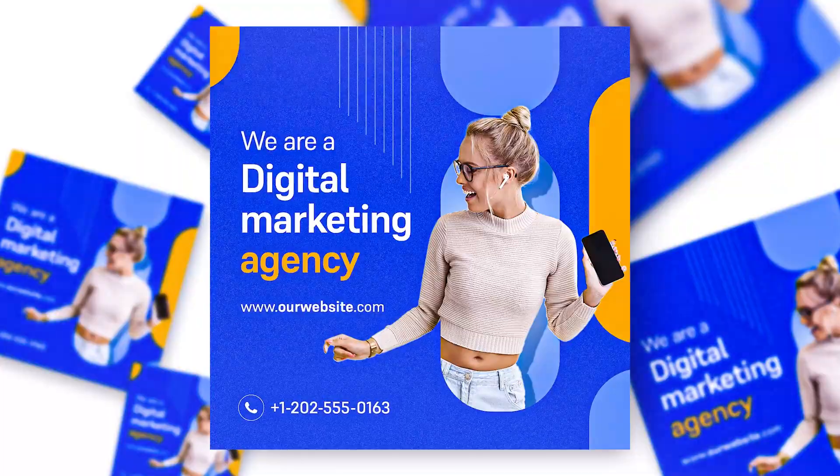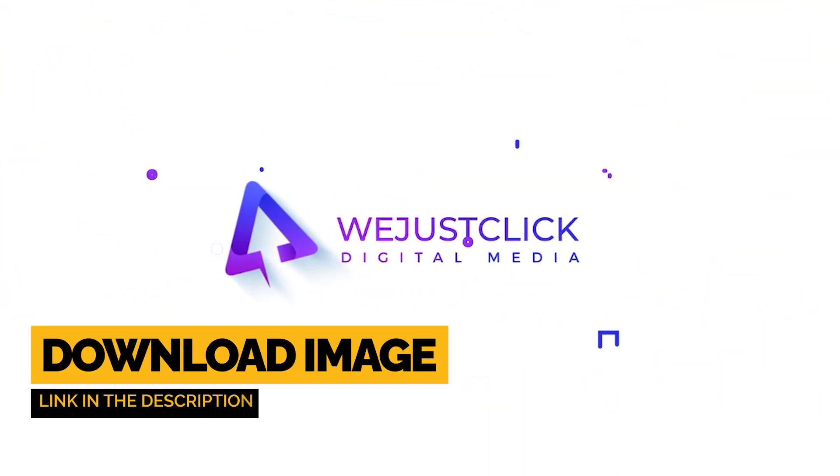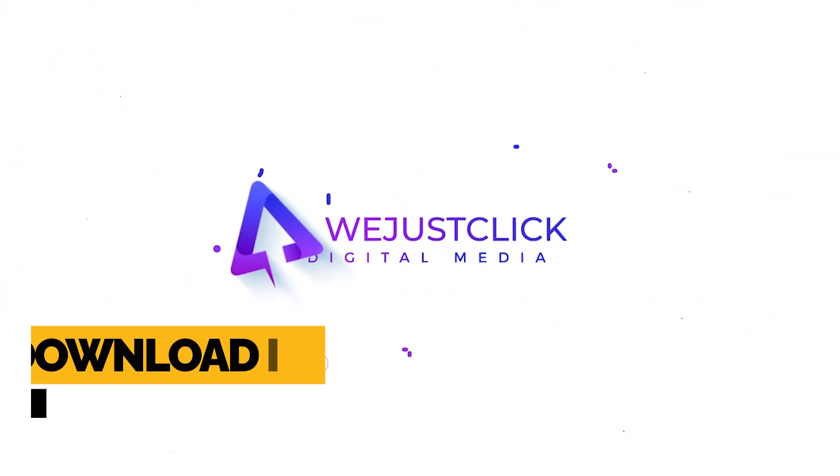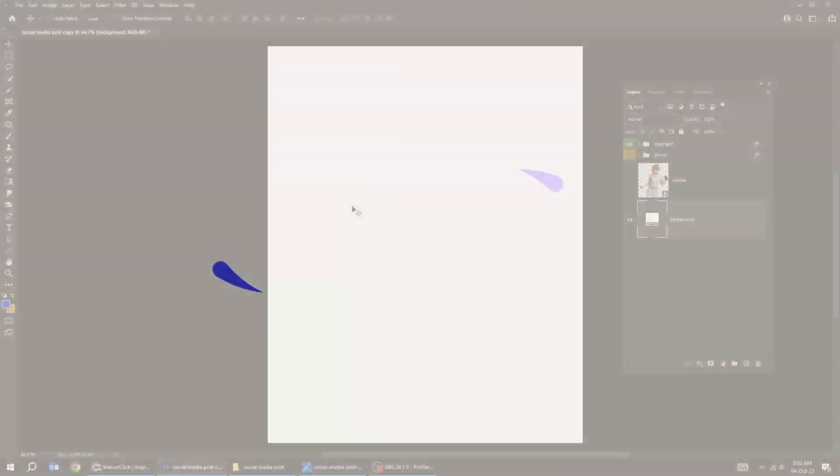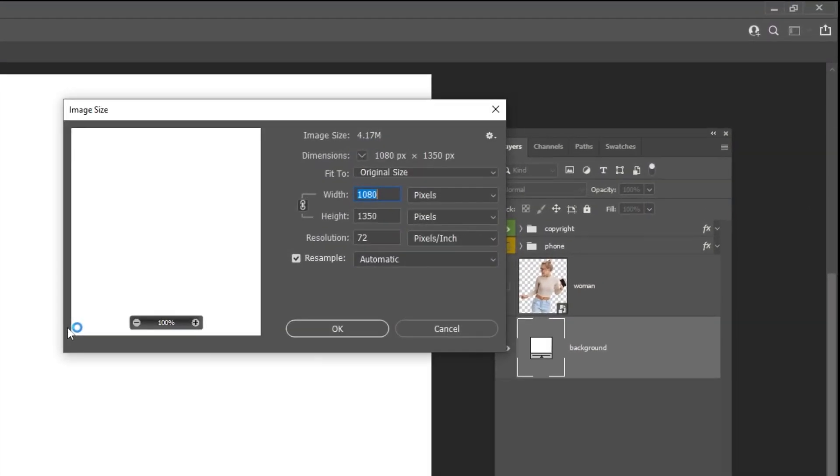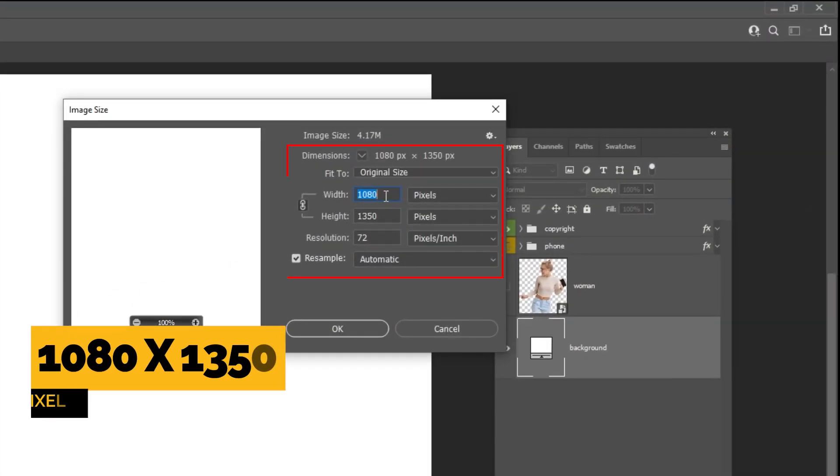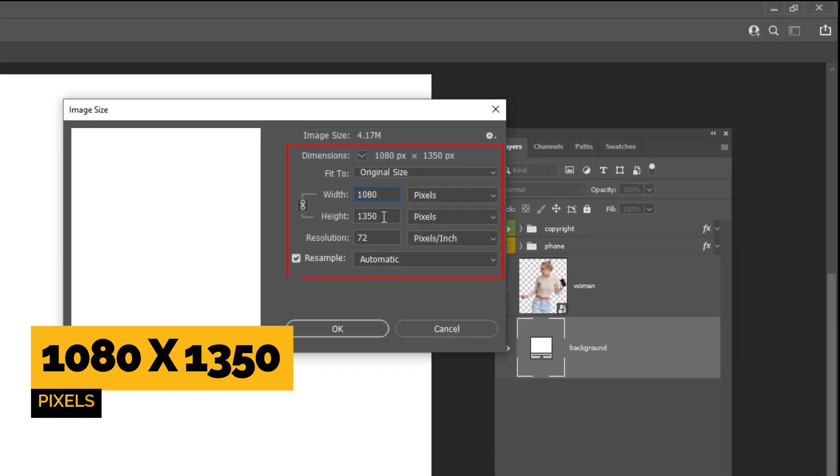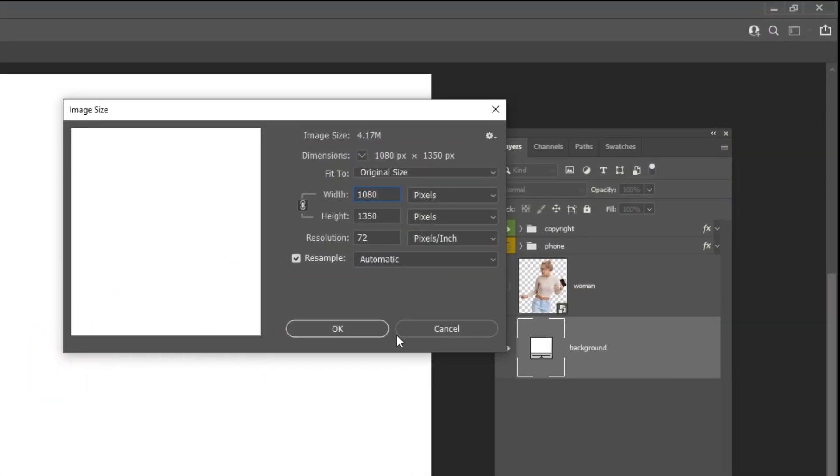Let me show you how to design this social media post in Photoshop. First, create a new file, size 1080 by 1350 pixel.